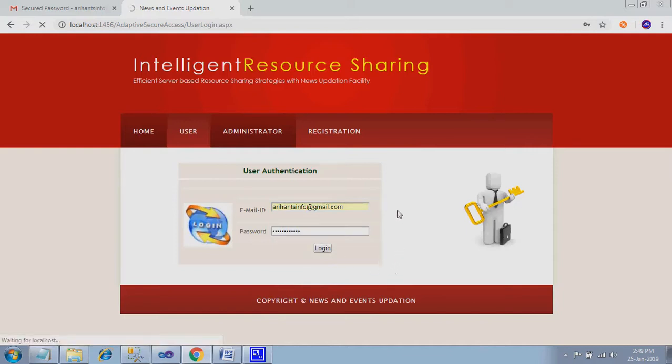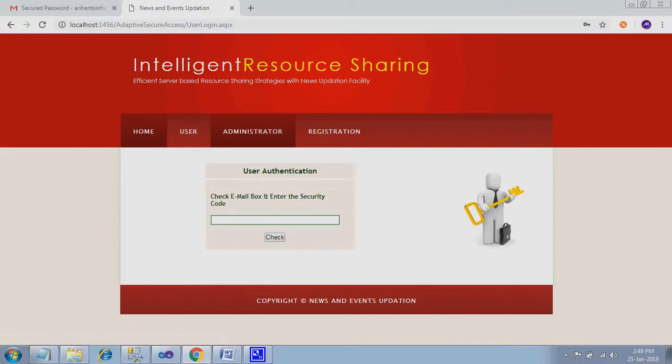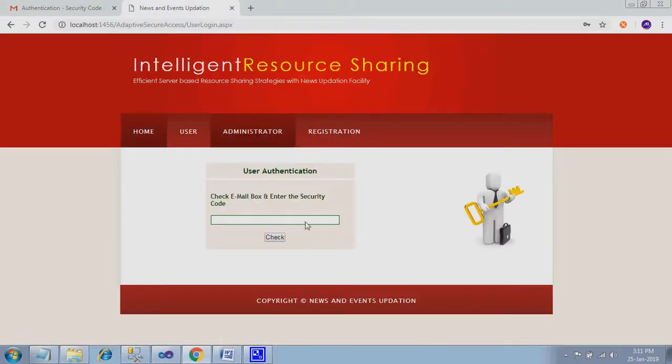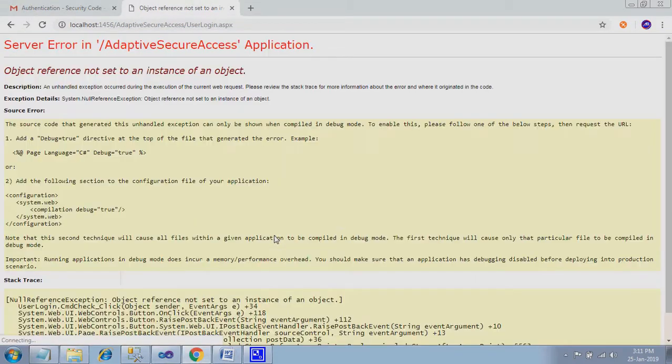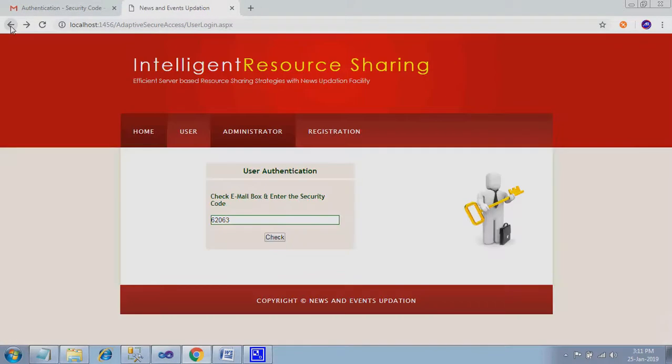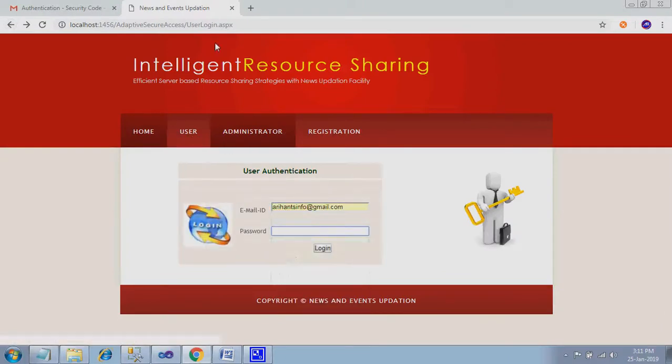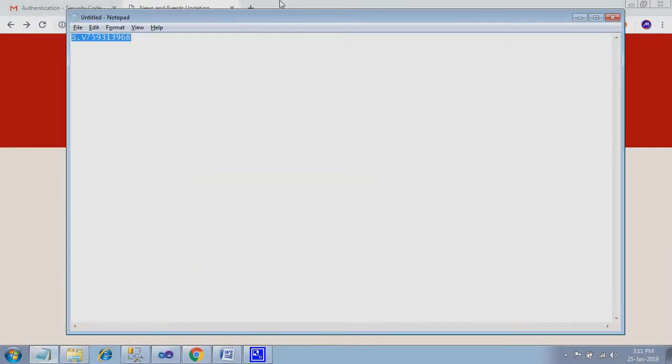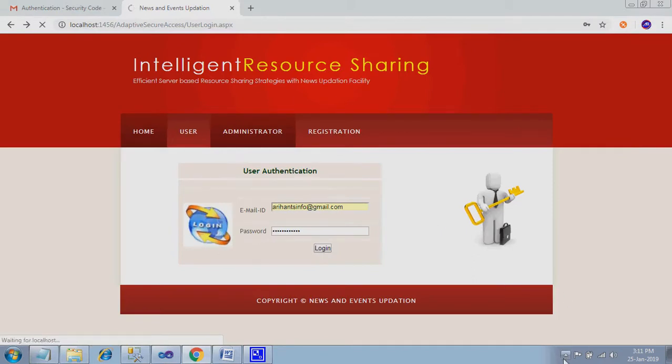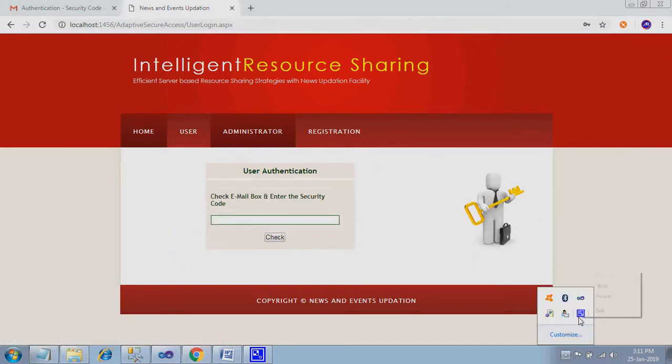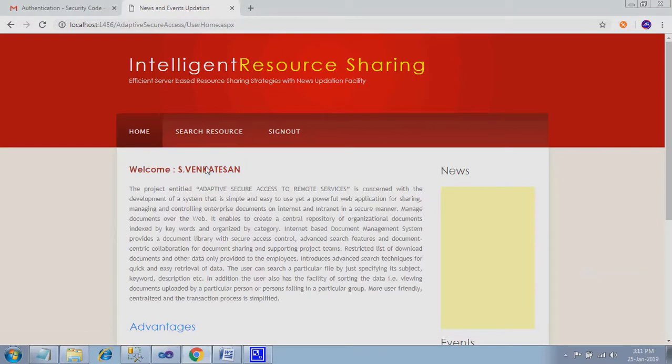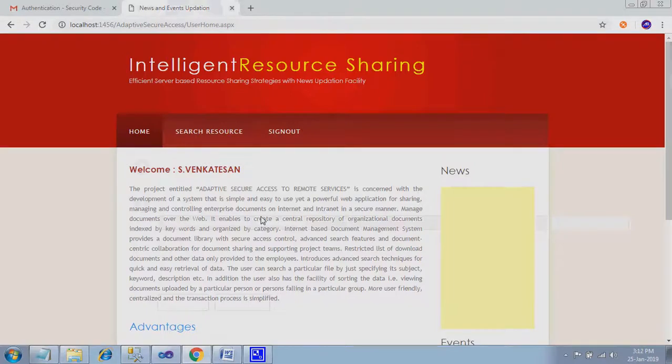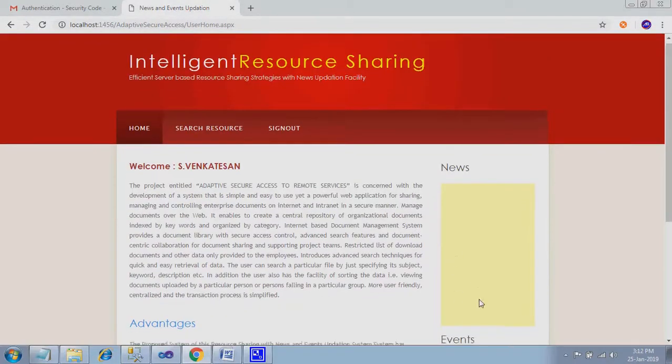Now sign out, user password login. Now it checks the identity again. So I received a mail over here for a security code. I just use the security code and check. Login into the system. You will find the home page like this. Now no news and events are updated.